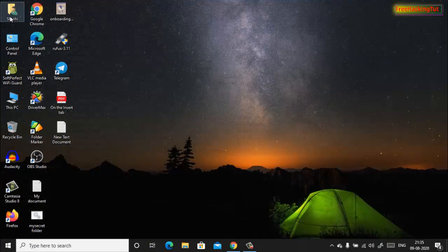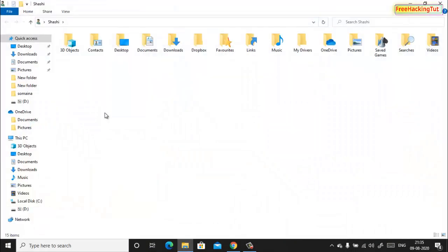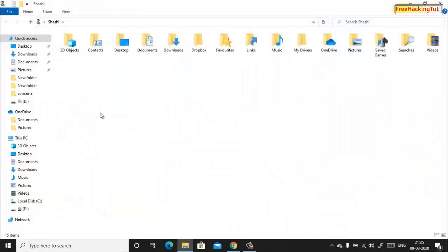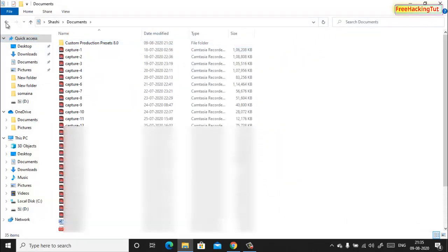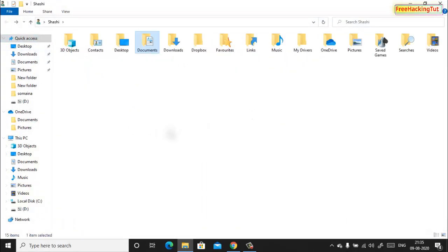Now I have changed all the default locations of user folders like Documents folder to D drive.